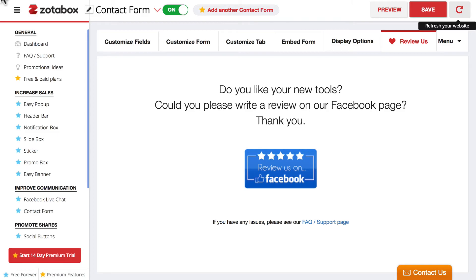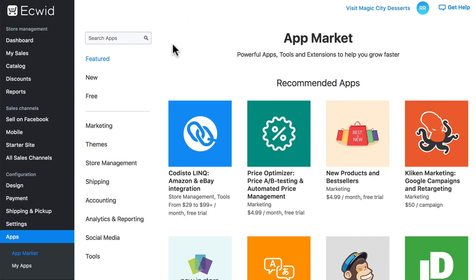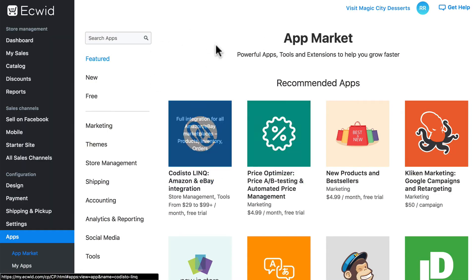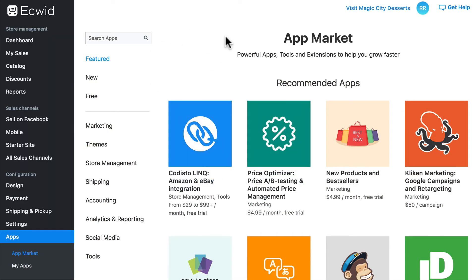I'm going to go back here and back up a bit, back to our Ecwid dashboard. And it's important to keep in mind that out of all these apps, of course, some are going to be more complicated, some are going to be simpler, depending on the type of functionality the app is providing for the store.